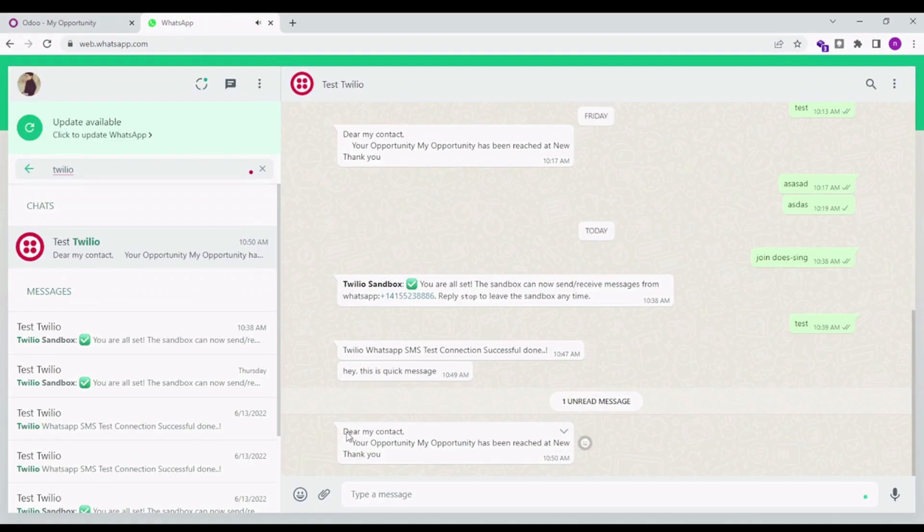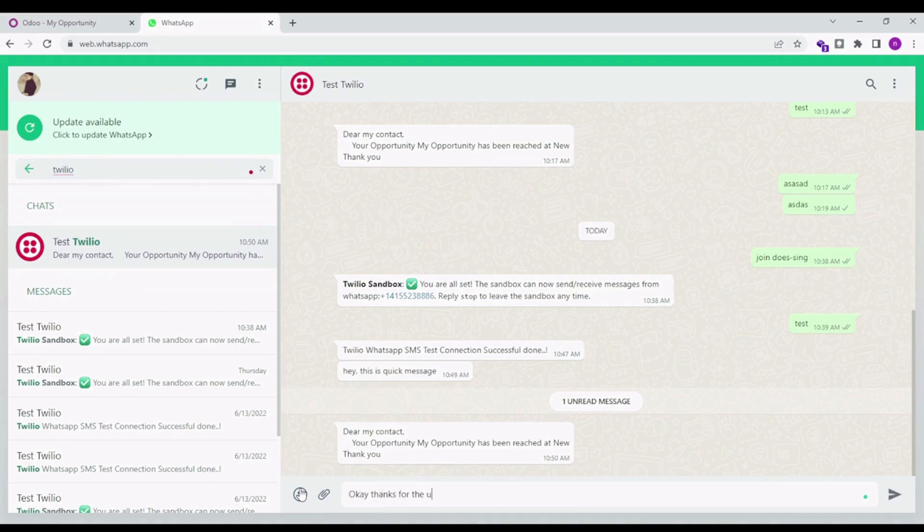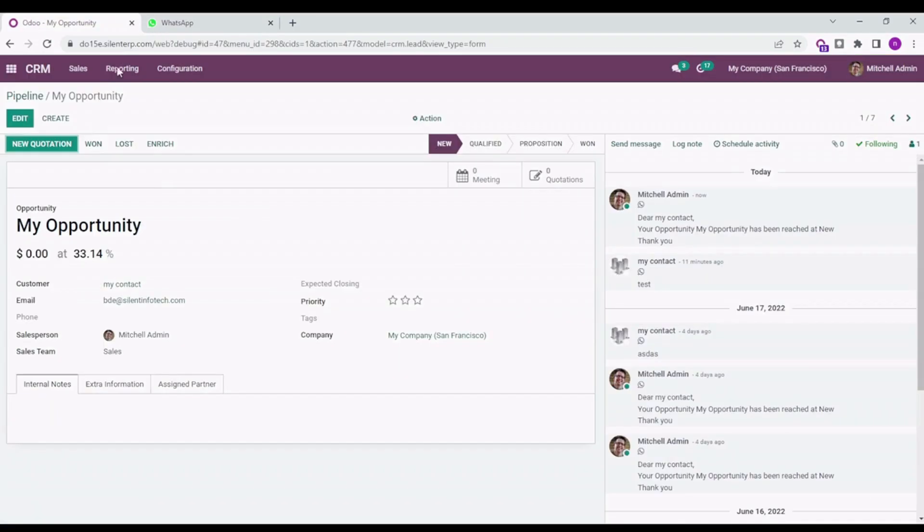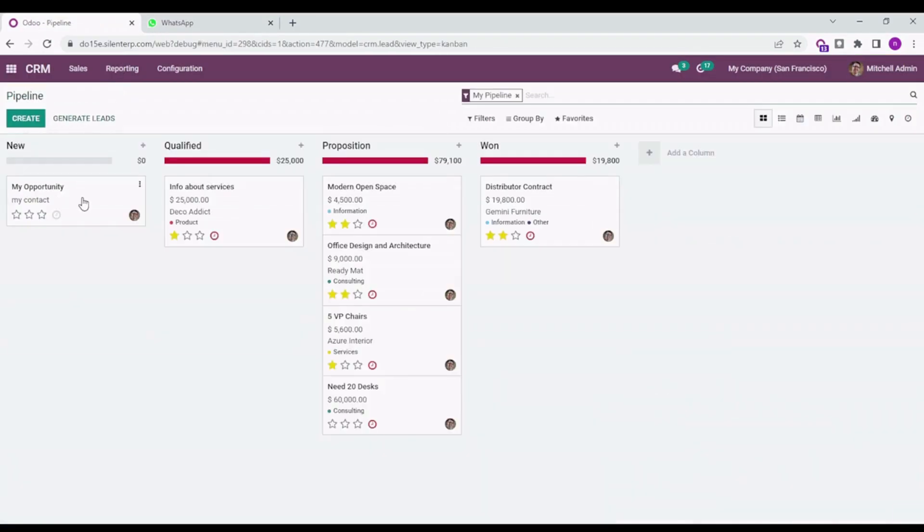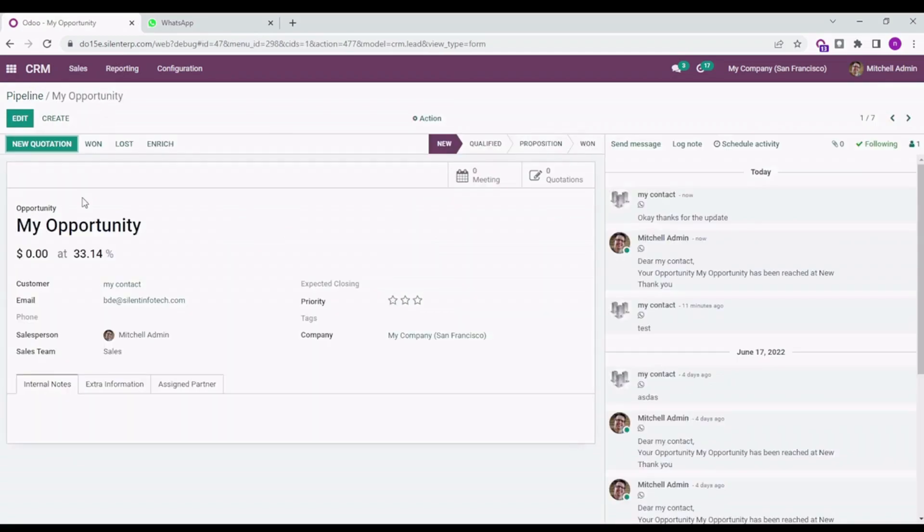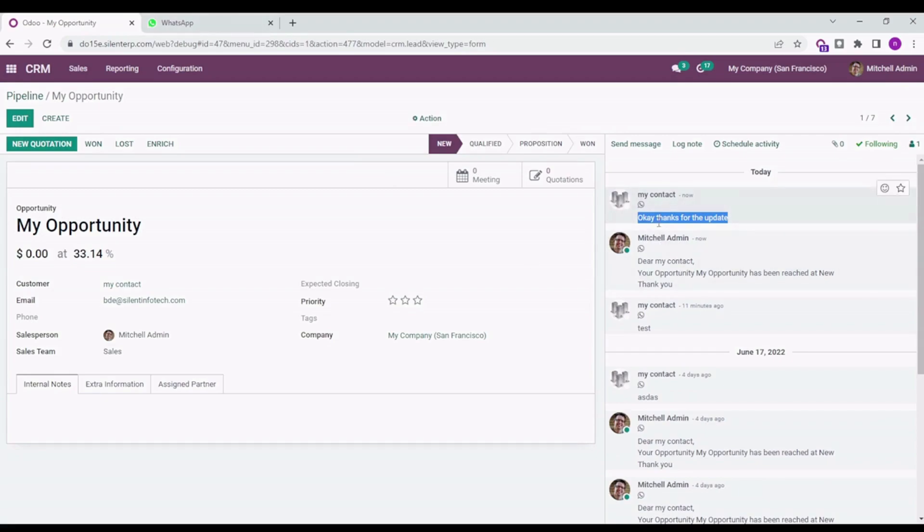This particular message will drop into my WhatsApp and also I can send a message from here. Let's see if the message had dropped into my opportunity or not. Here is the message which I have sent from WhatsApp into Odoo. This is how the two-way flow of the messages takes place.